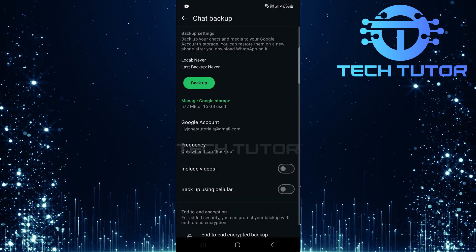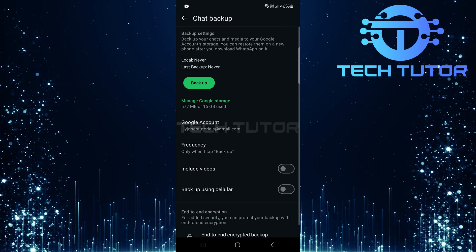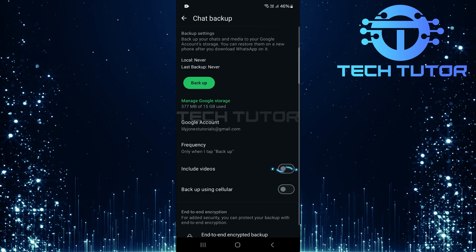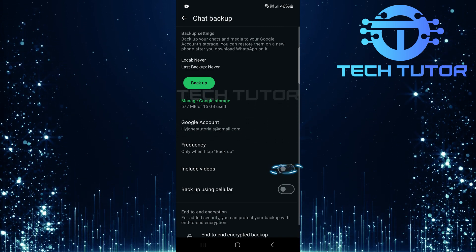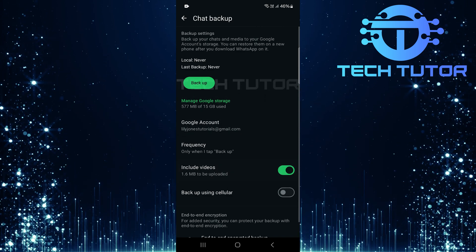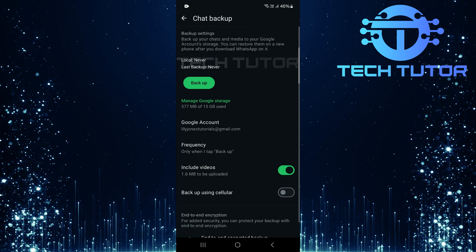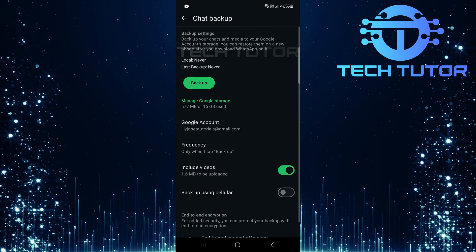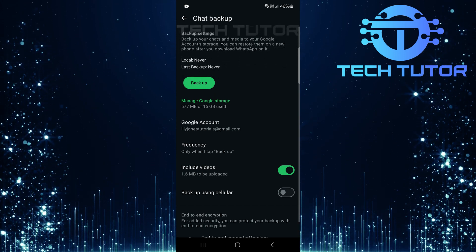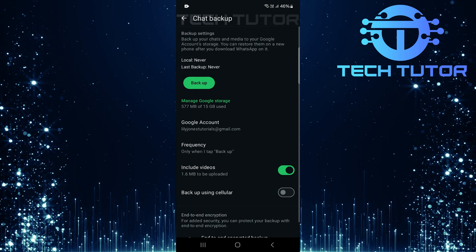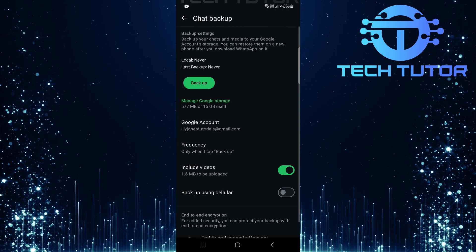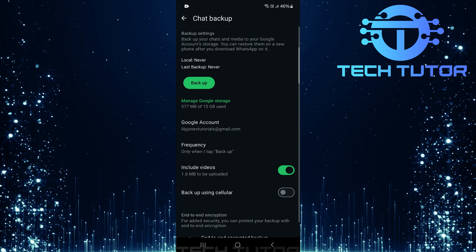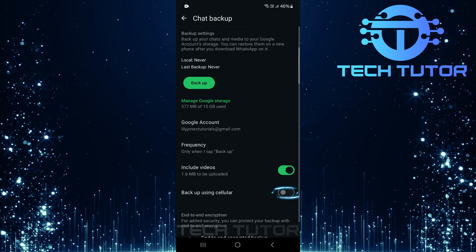If videos are important for your chats and you'd like them backed up too, toggle on the switch next to include videos. This ensures all media is safely stored alongside your messages. Lastly, if you wish to perform backups using cellular data instead of Wi-Fi, toggle on Backup using cellular.